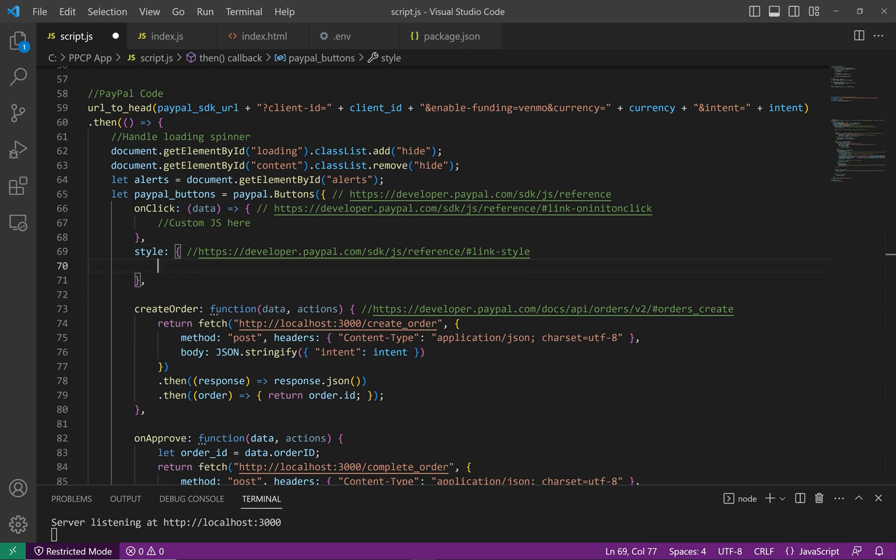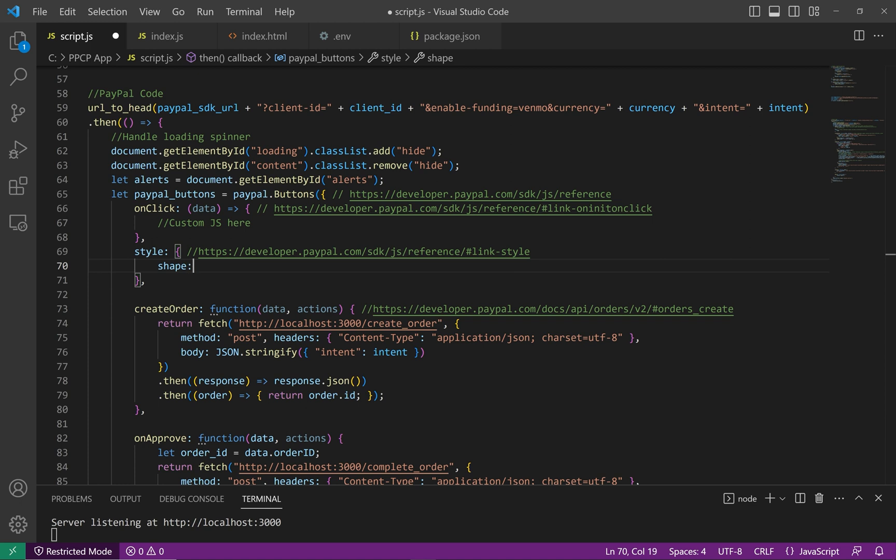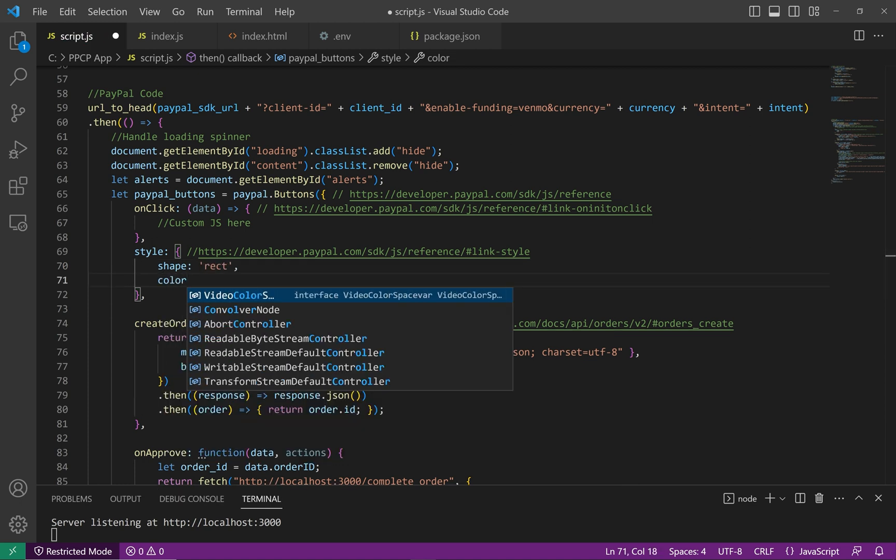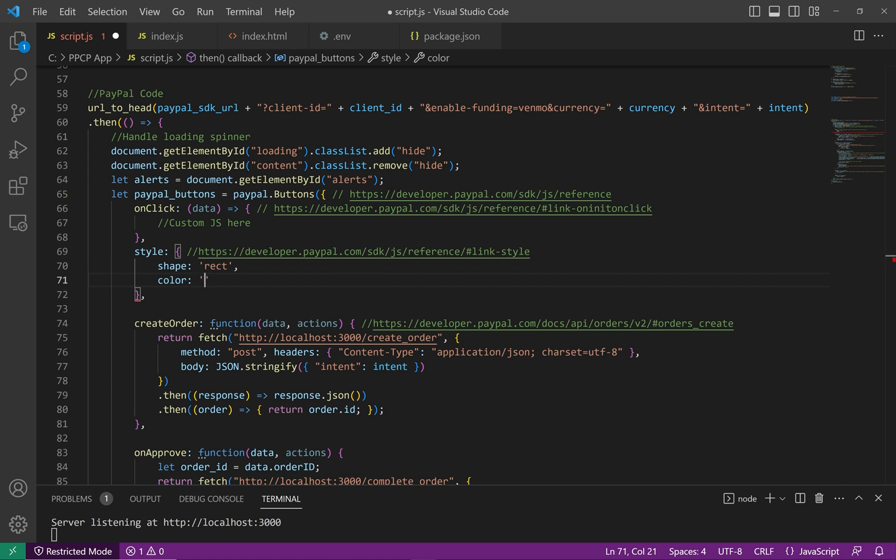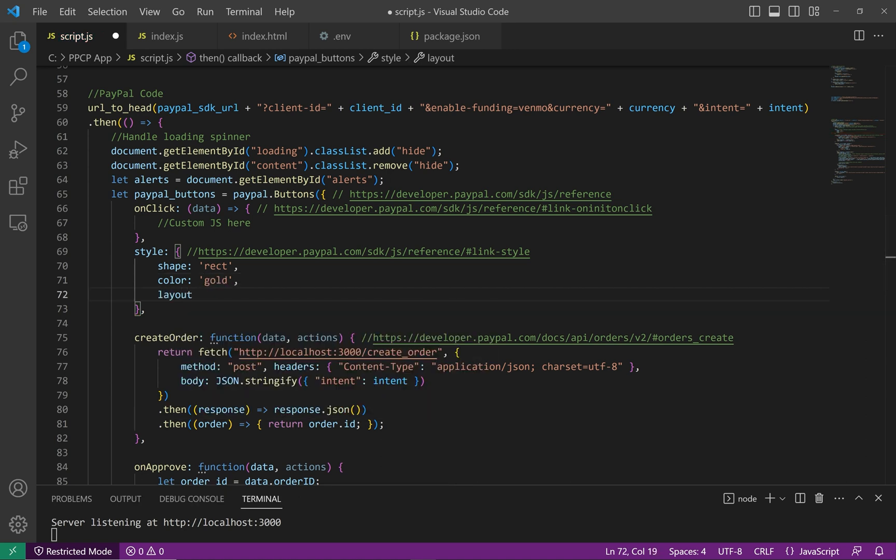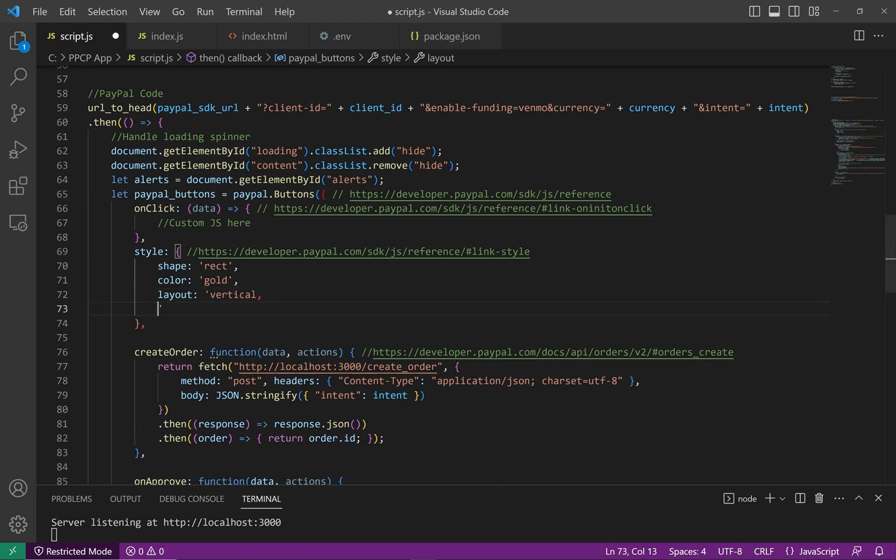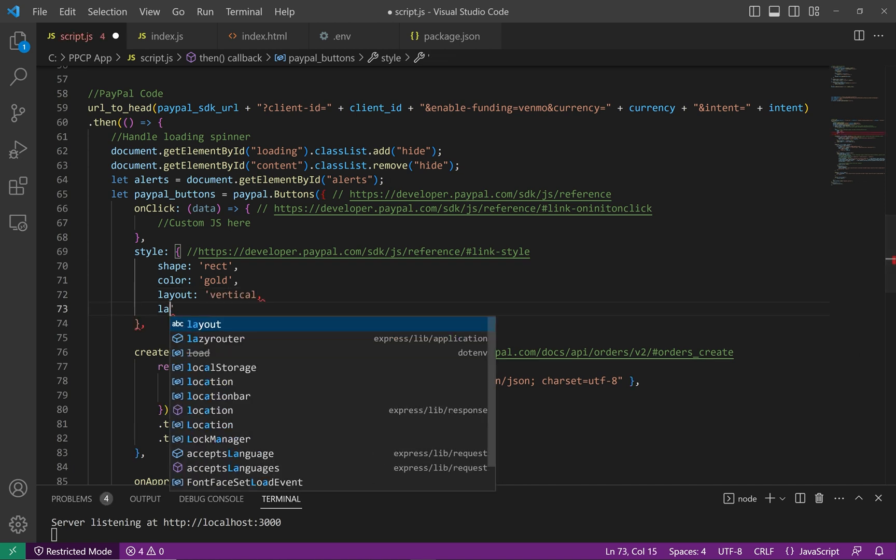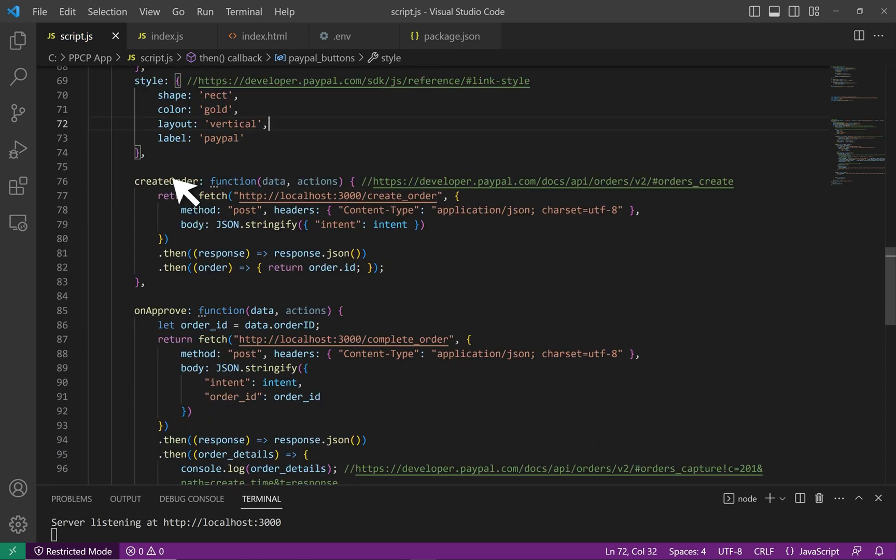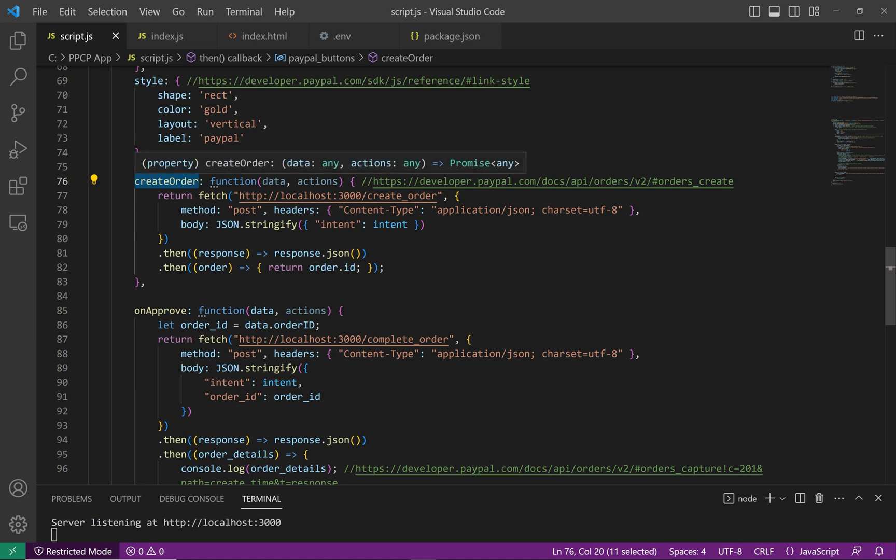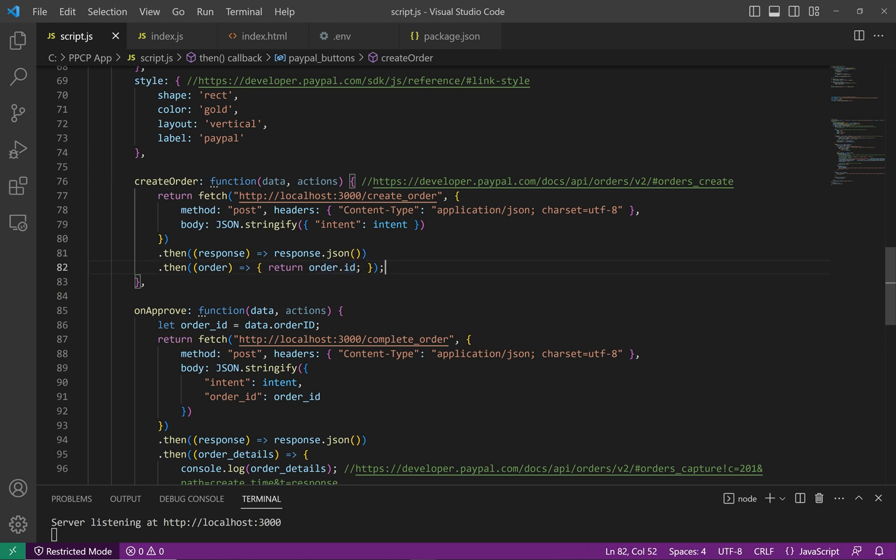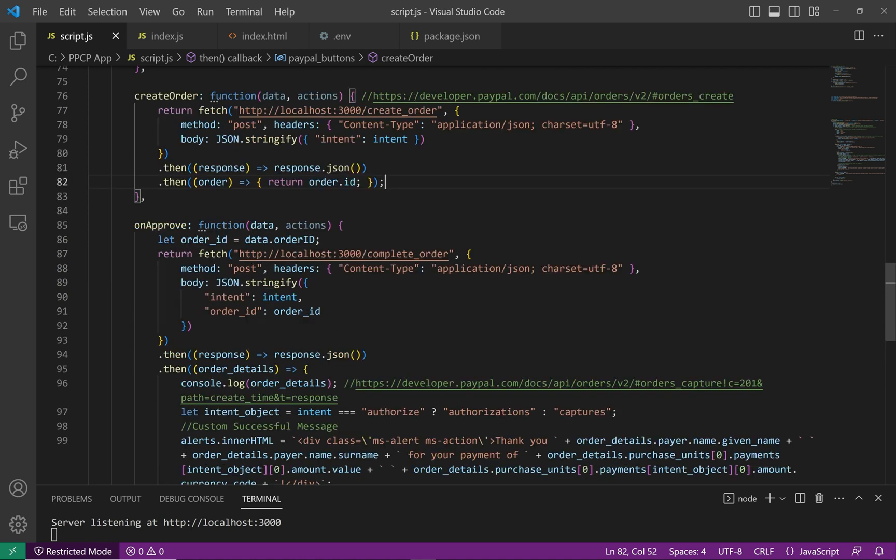Next item in this object is a styles object. Here are the cosmetic options. You can find out all the values in our docs. So let me go ahead and just add shape rect, color, I'll do gold, layout, we're going to do vertical, and label PayPal. For the create order function, it is expecting a promise in return that will resolve to a string. That is the order ID. So remember in the server, we created the order using PayPal's APIs and got the full response. Well, here we isolate that response and fetch only the ID in return to this create order function.